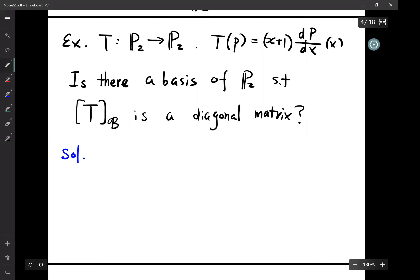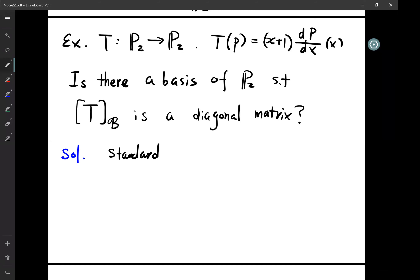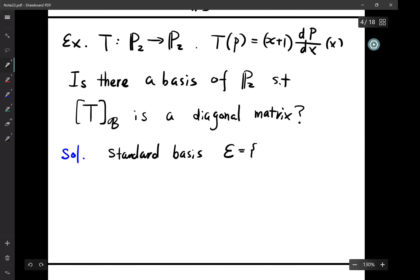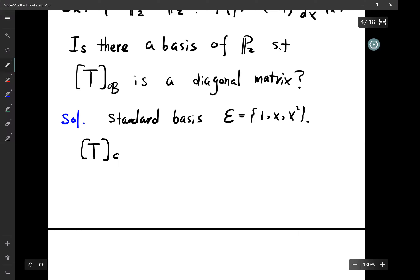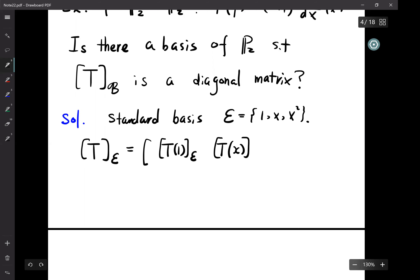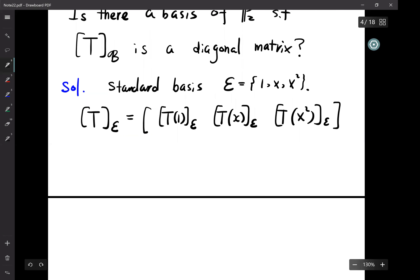We first find the standard basis of P_2: {1, x, x²}. The matrix representation T_E has columns T(1), T(x), T(x²) each expressed in the E-basis. T(1): derivative is 0, so this is zero. T(x): derivative is 1, times (x+1) gives (1+x). T(x²): derivative is 2x, times (x+1) gives 2x + 2x².